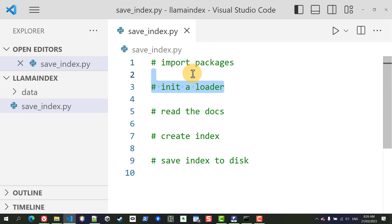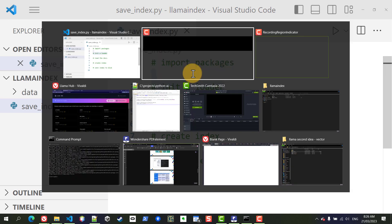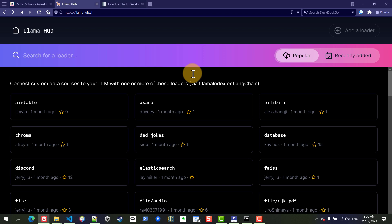All right, so going back here we're going to be needing a loader. The llama index project works with this website called llama hub which lists all of the different loaders that can be used for llama index.